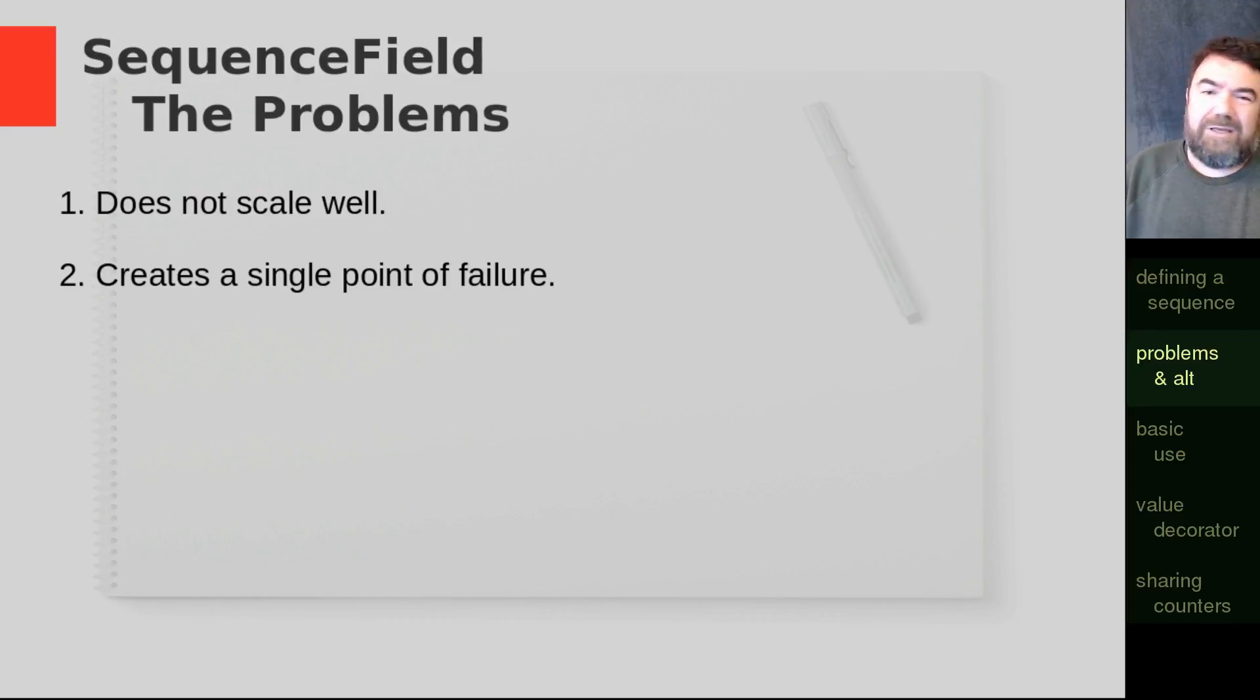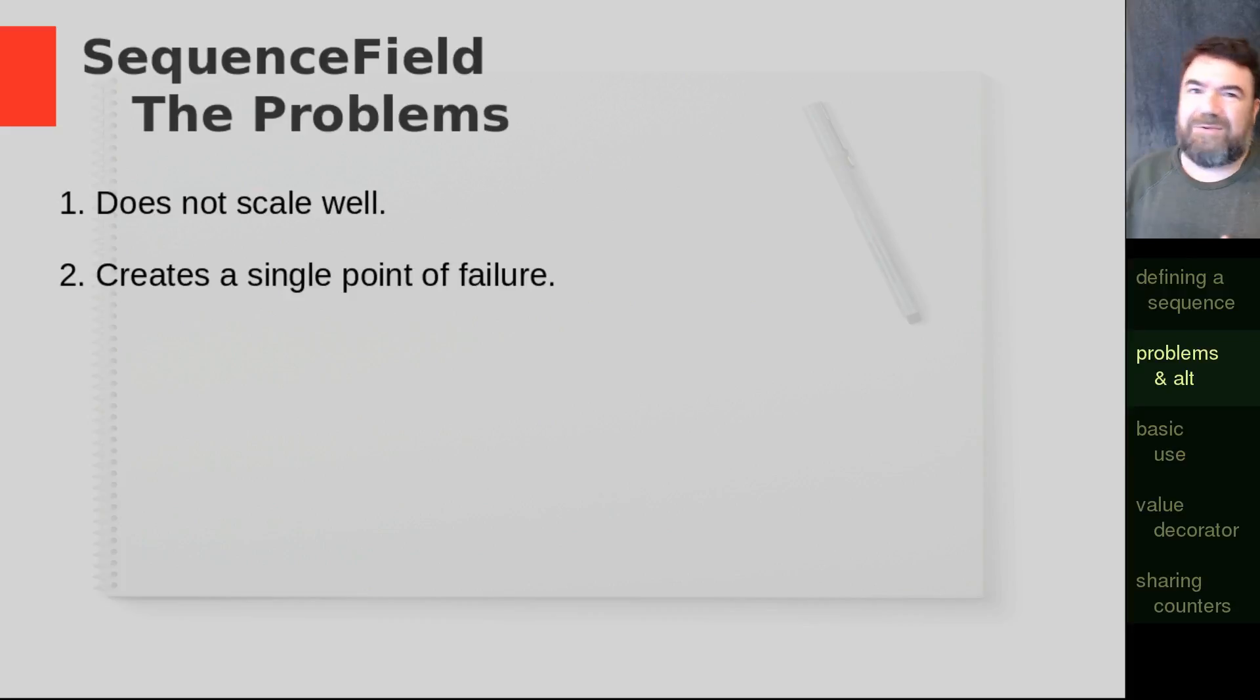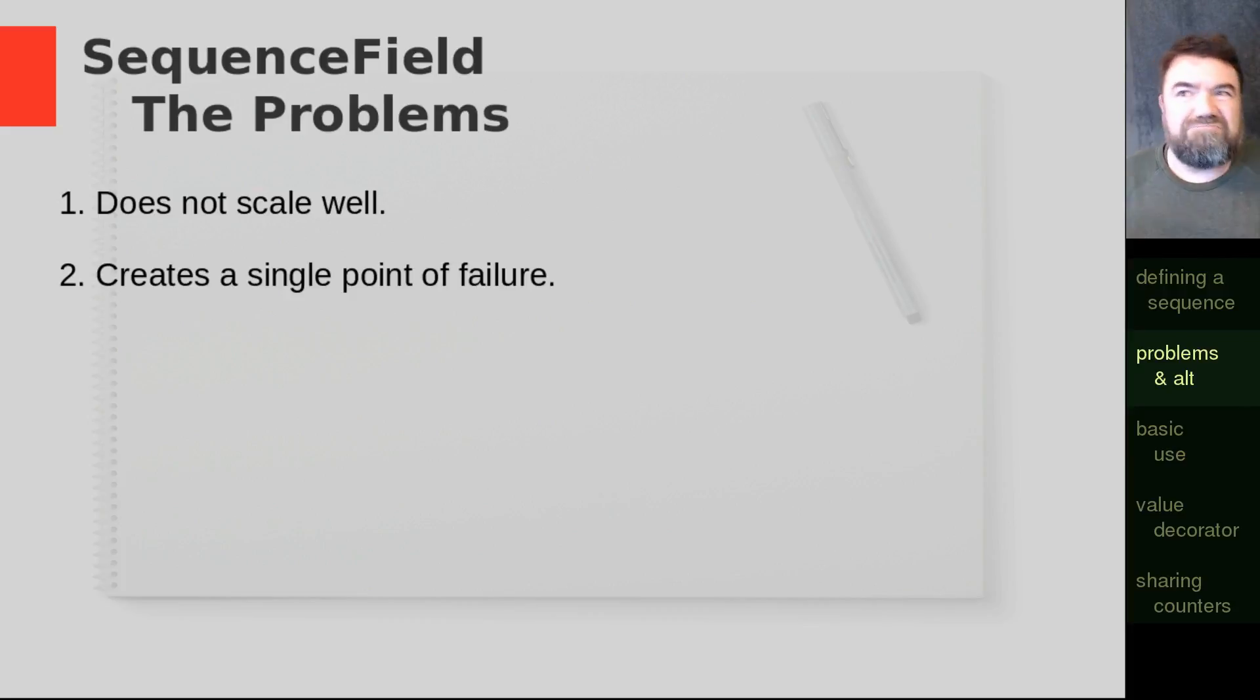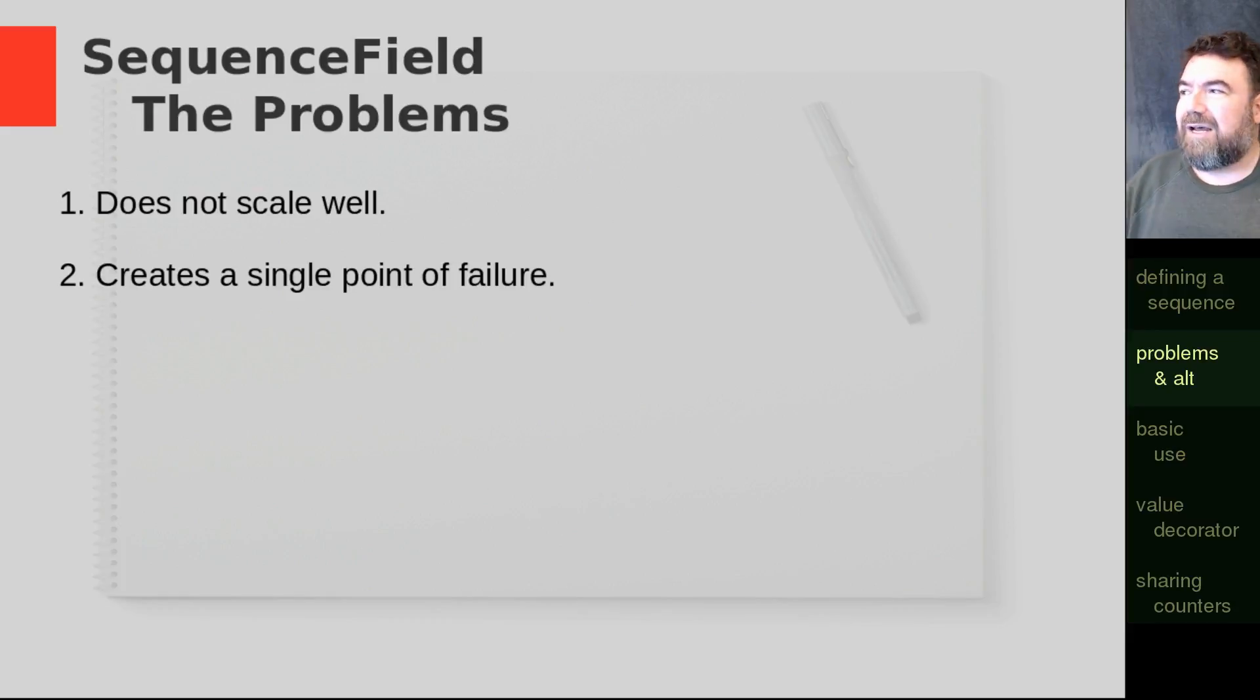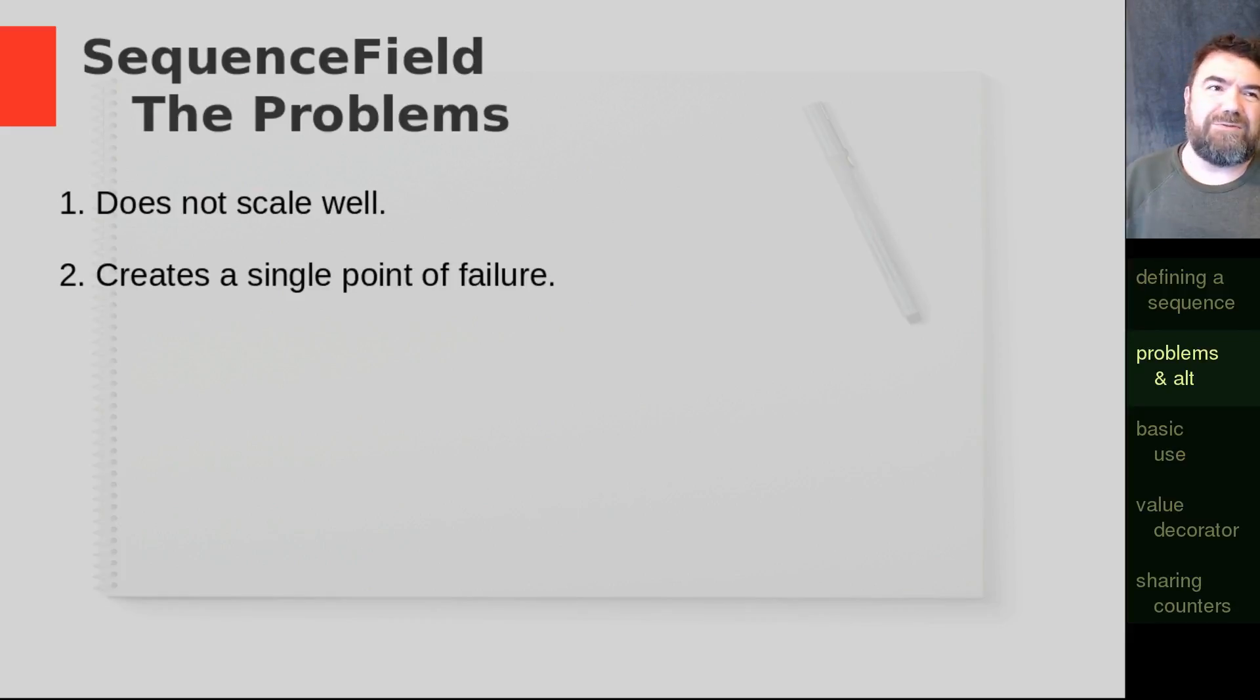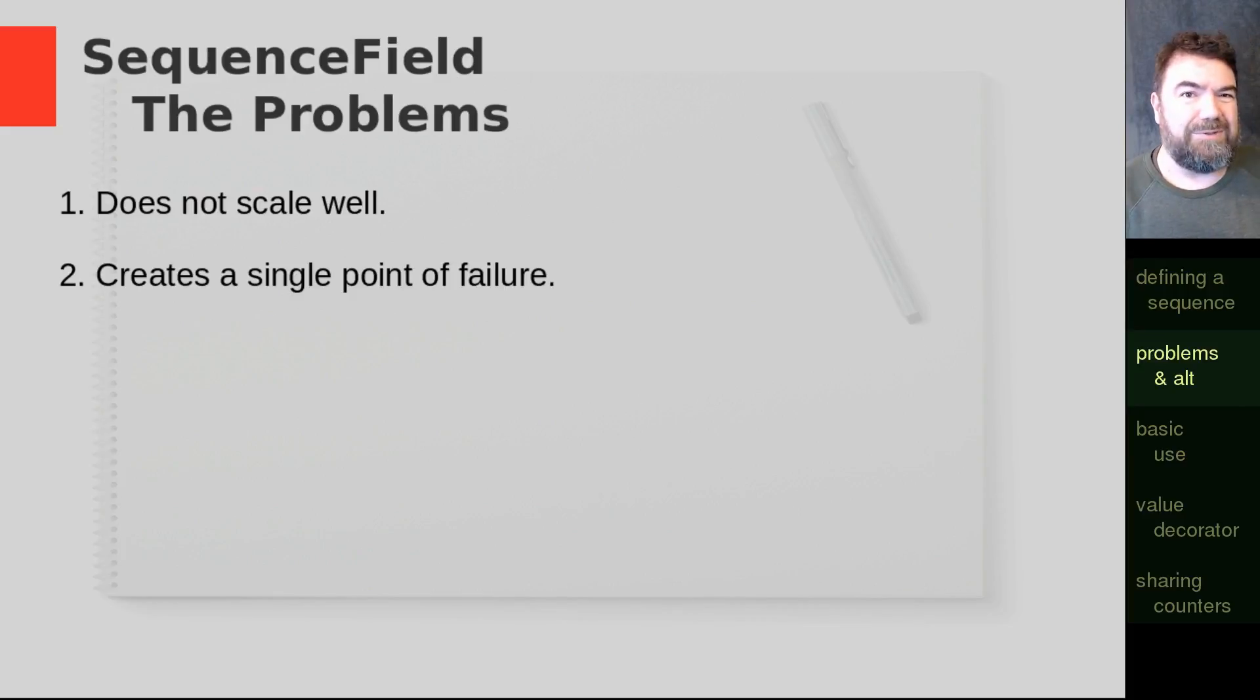So if you have a small website, maybe it's not a big deal. Or if you have an application where you're using the sequence field very rarely, maybe it's not such a big deal. But do keep those things in mind. You don't want to become dependent on a sequence field on a project you suspect may get to be really big one day.